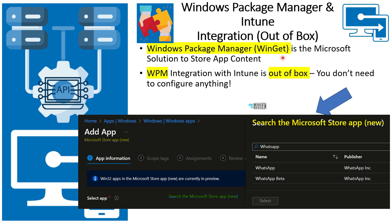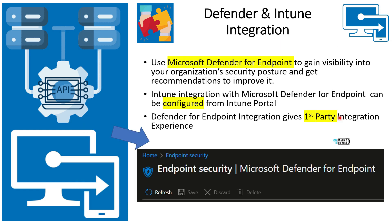The new app store experience — Windows Package Manager (WinGet) — is also out-of-box; you don't need to do anything. You can go to Windows Apps, click the hyperlink, and start searching for applications available in Windows Package Manager, then deploy those applications to users or devices. These are straightforward integrations where you don't have to make any design decision because everything is out-of-box configured.